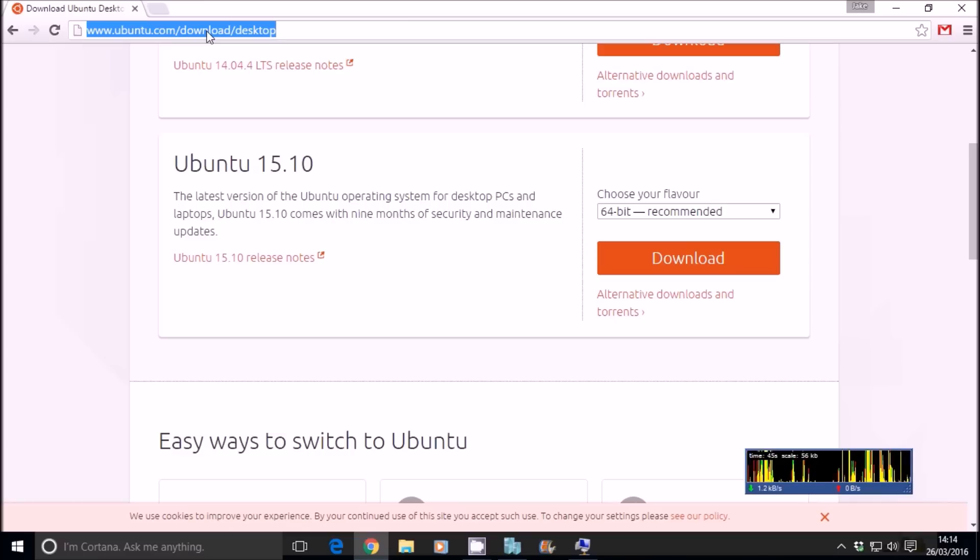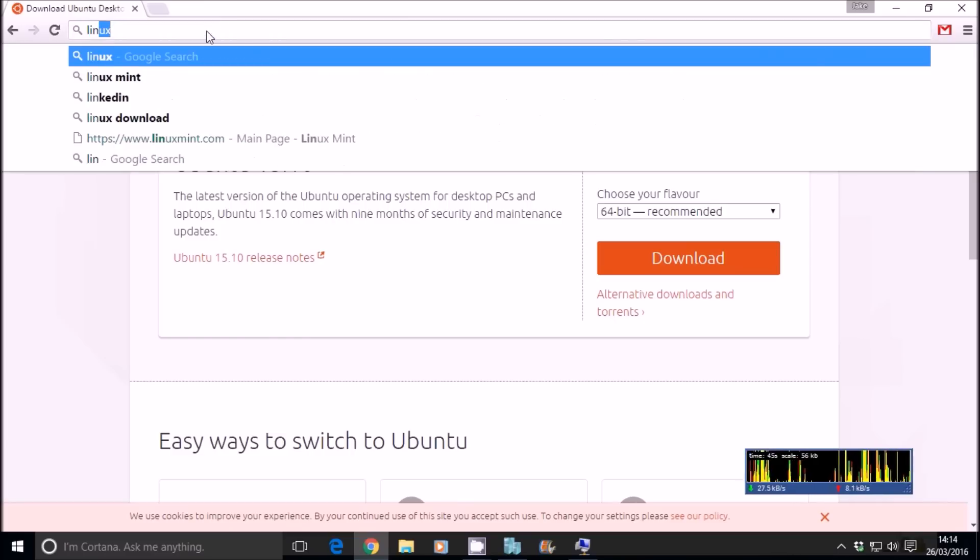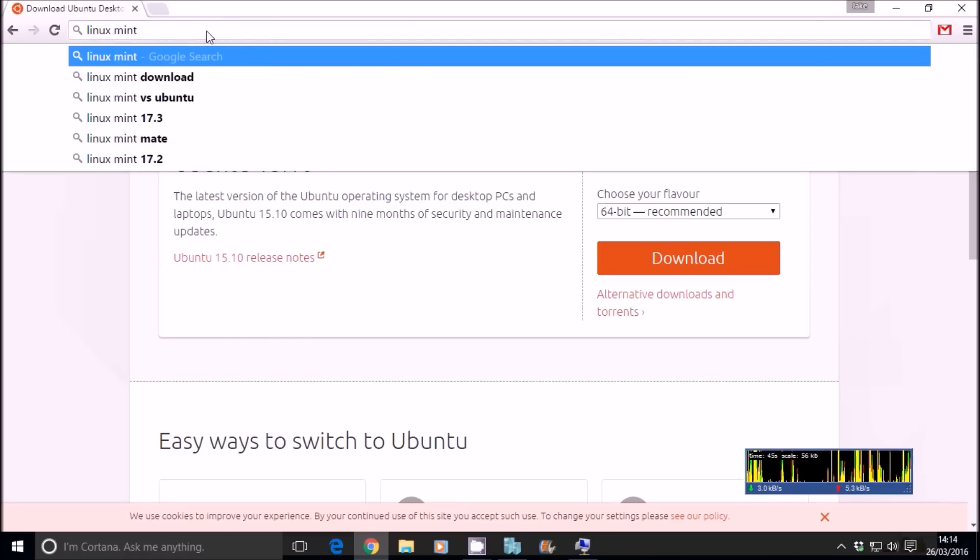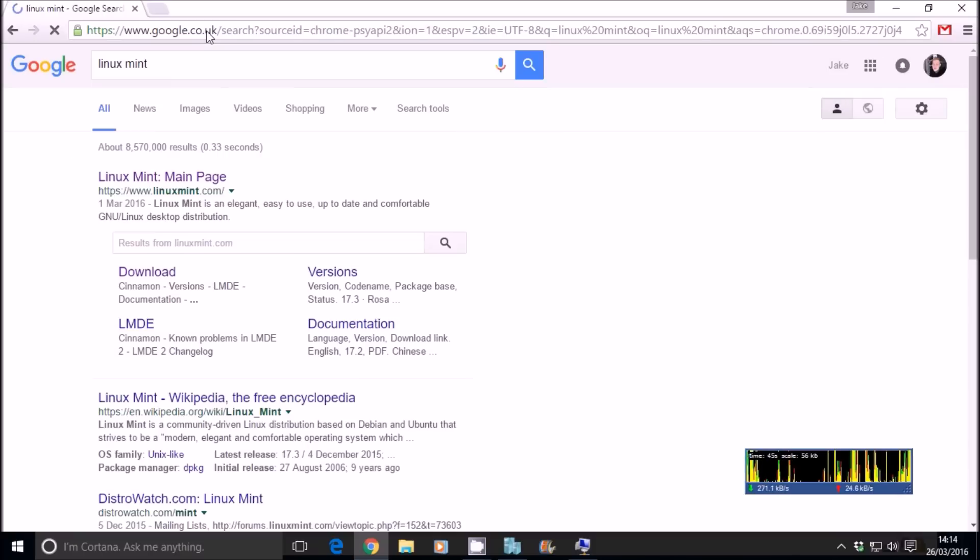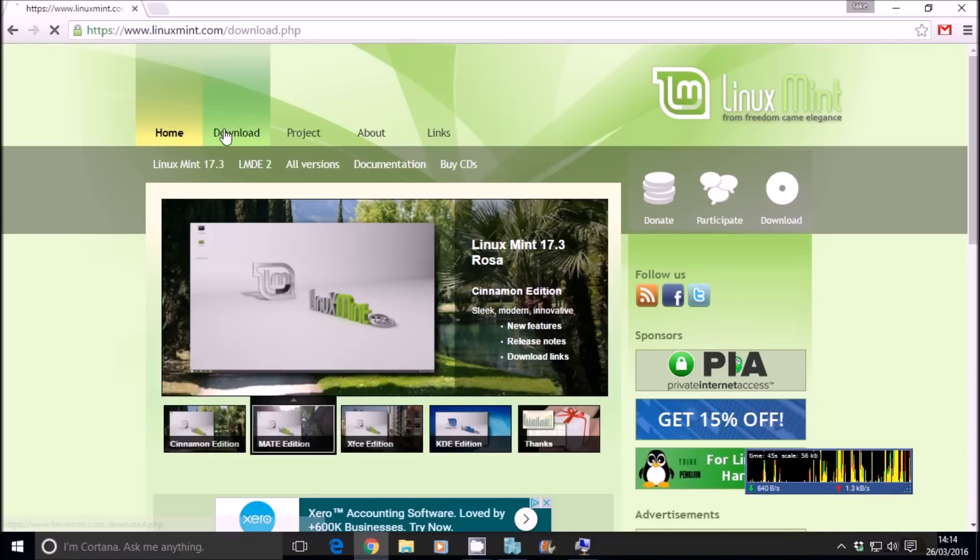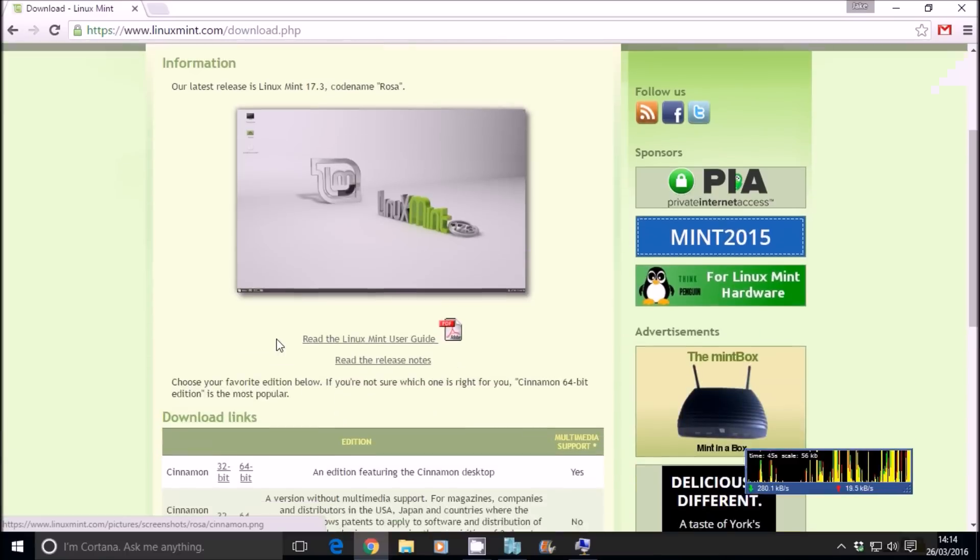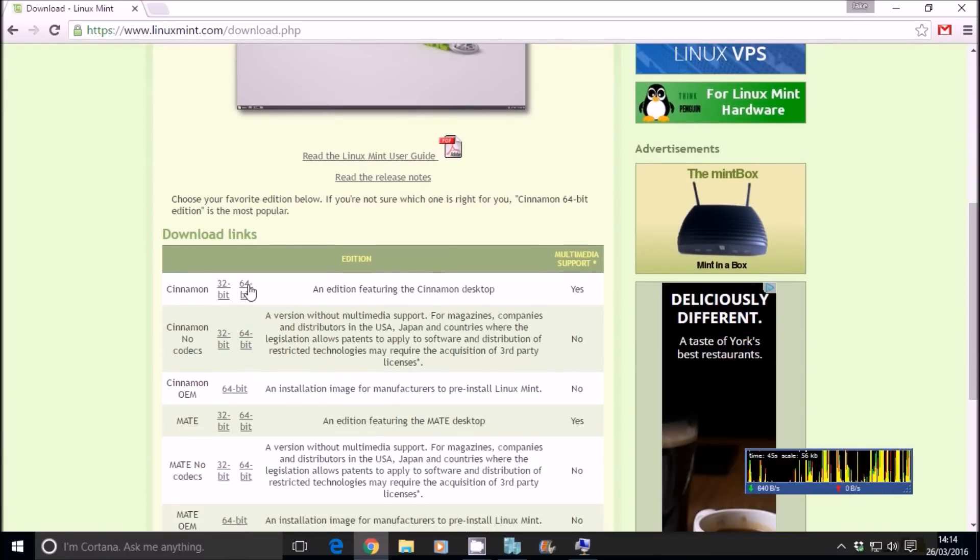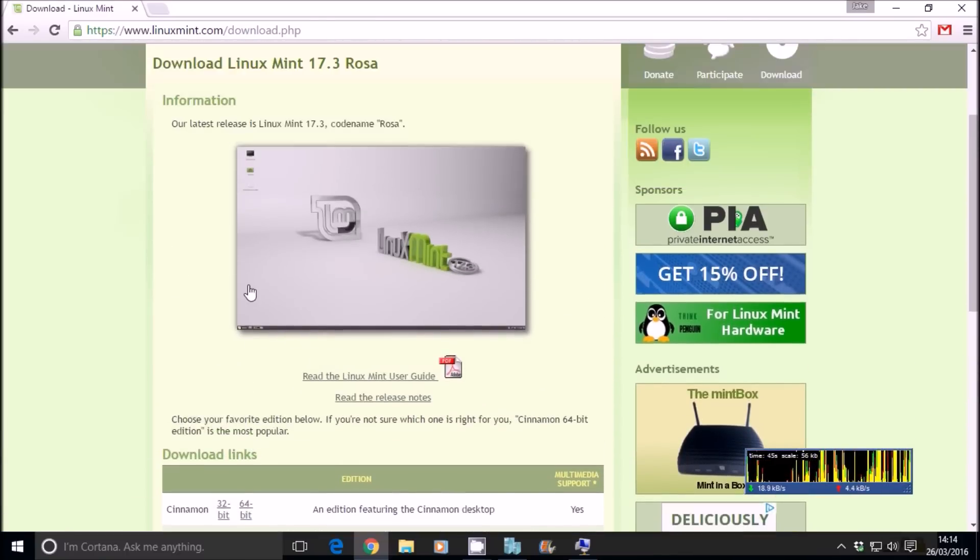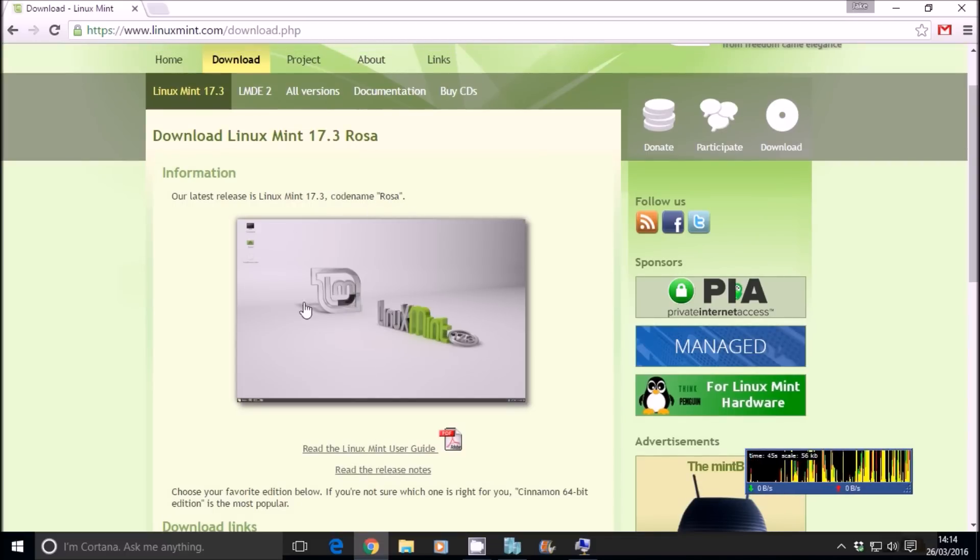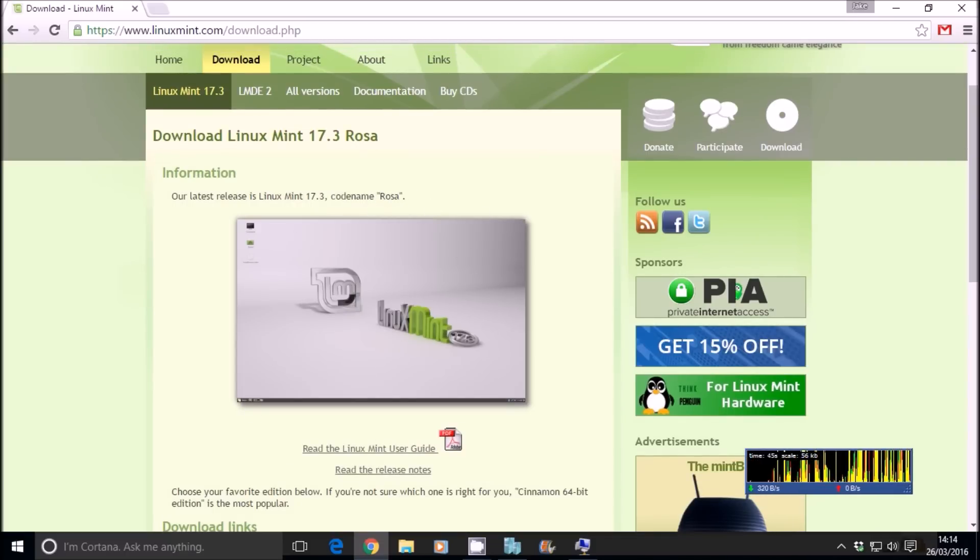You've got Linux Mint as well, which is another real popular one. And that's very similar as well. You want the Cinnamon release, 64-bit. And that is the Rosa release.